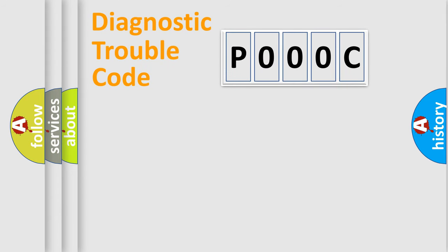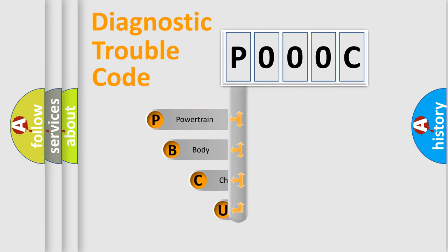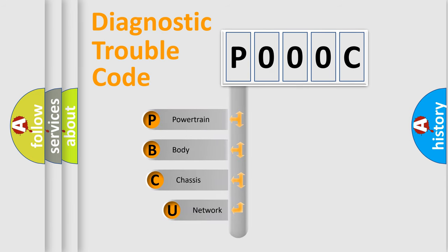First, let's look at the history of diagnostic fault code composition according to the OBD2 protocol, which is unified for all automakers since 2000.